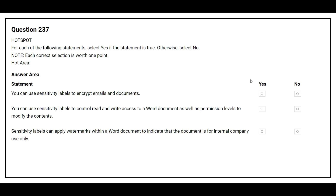Question number 237. For each of the following statements, select yes if the statement is true, otherwise select no. The second statement is: you can use sensitivity labels to encrypt emails and documents. The correct answer is yes. The second statement is: you can use sensitivity labels to control read and write access to a Word document as well as permission to modify the content. The correct answer is yes. The third statement is: sensitivity labels can apply watermarks within a Word document to indicate that the document is for internal company use only. The correct answer is yes.